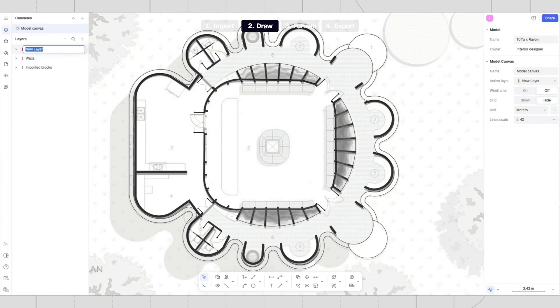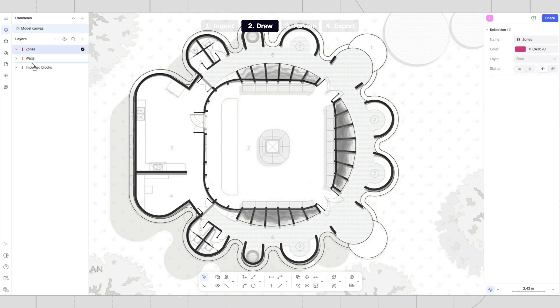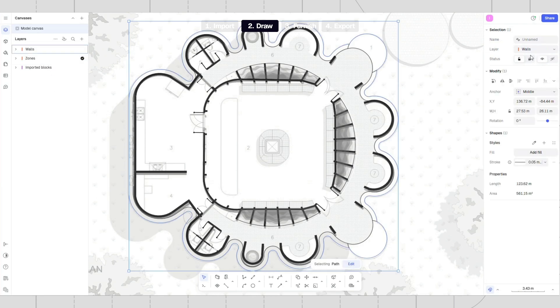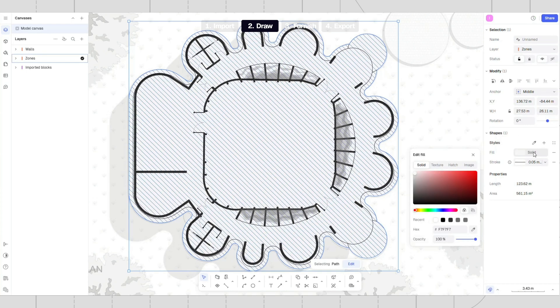Next, create a new layer for zones and place it below the wall layer. Move all shapes to the zone layer and style them with a white fill.